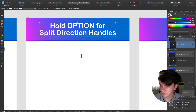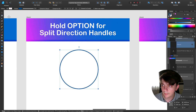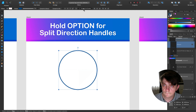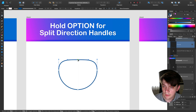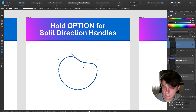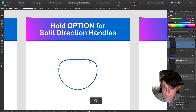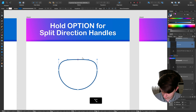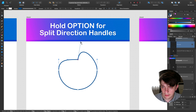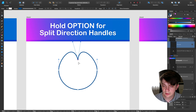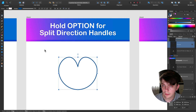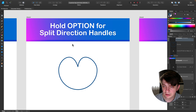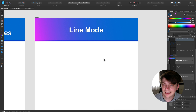You can also do this with the node tool on an existing shape. If you have a shape and use the node tool, handles move together by default. If you want to move just one side, hold Option and you can move your handles only on one side. So holding Option while using the node tool also lets you split the direction of your handles.